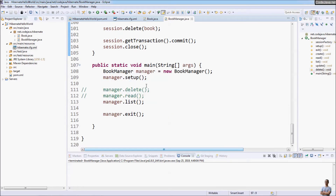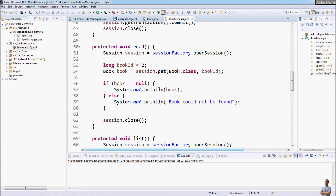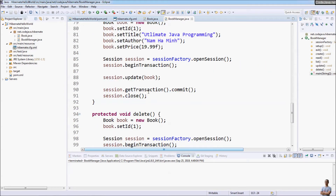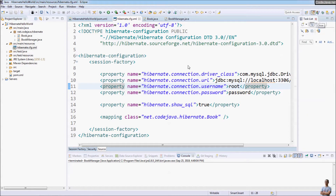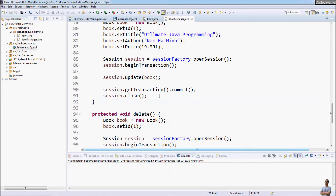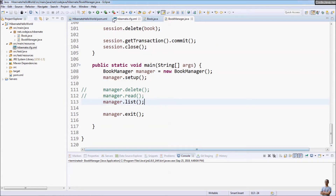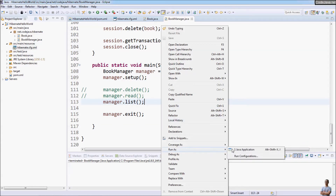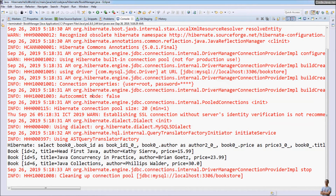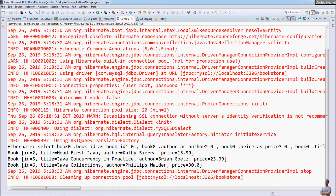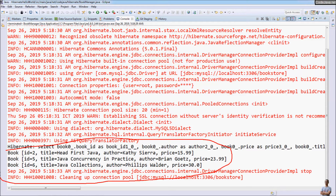First, let's run this program to make sure it is still working normally with the existing XML configuration. Now let's run this program to list all the books in the table in the database. You can see it prints three books: book ID 2, book ID 5, and book ID 6.